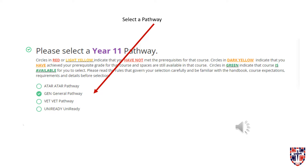This is your first opportunity to make a selection. As you can see, there are four pathways: ATAR, General, VET, and UniReady. As you can also see in the text, it changes what colour the courses are depending on whether or not you have met the prerequisites or been recommended for that course. Circles in red or light yellow indicate that you have not met the prerequisites for that course.